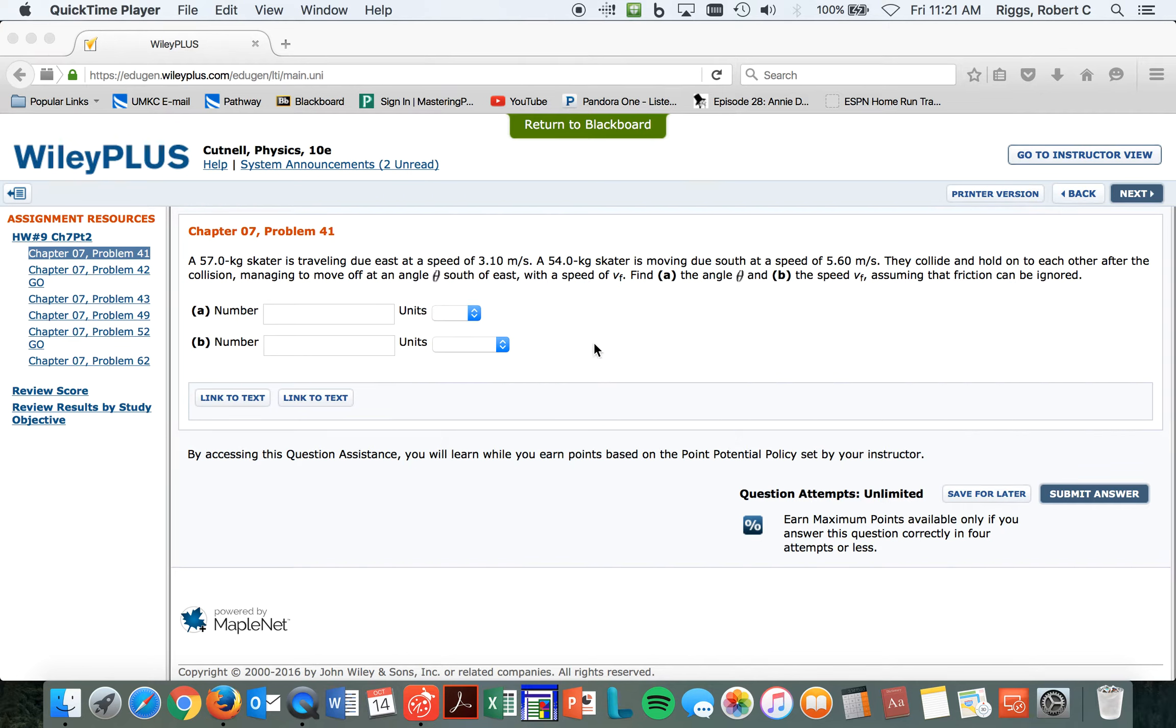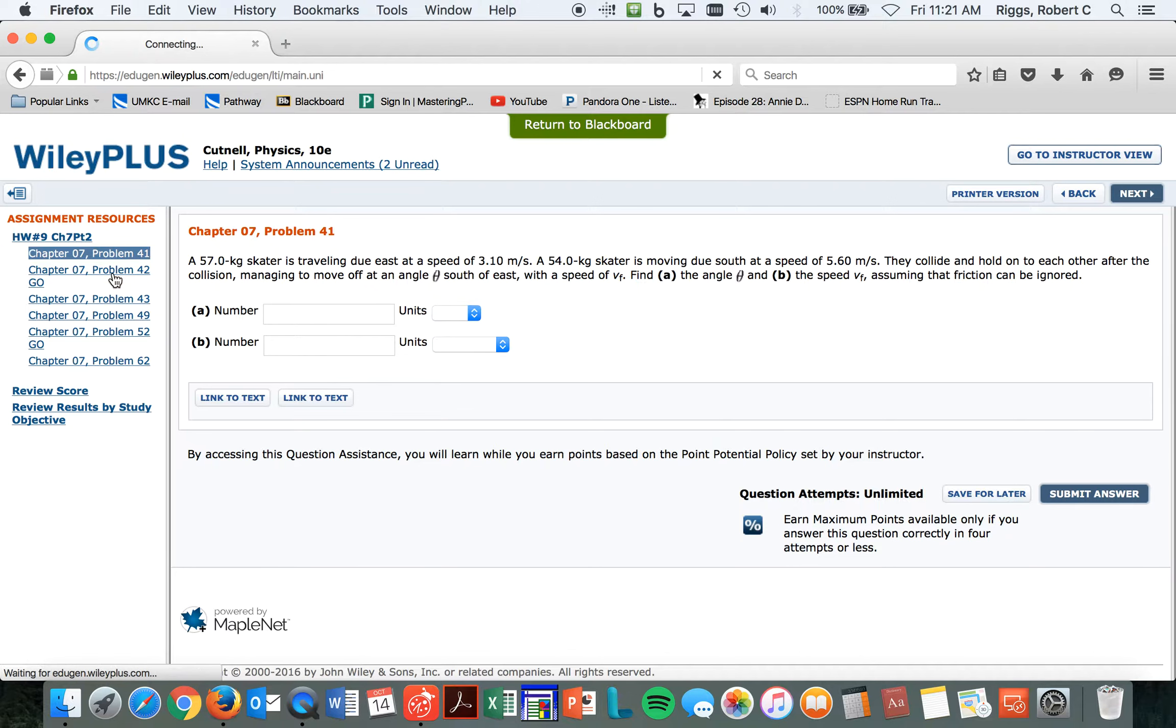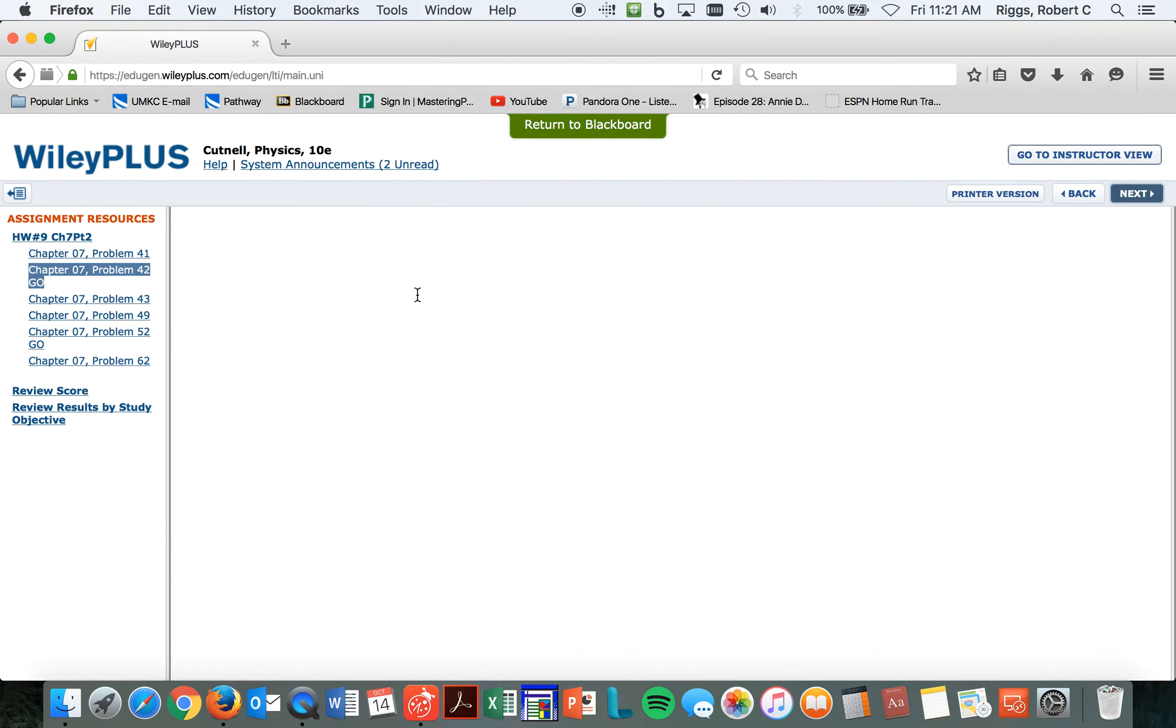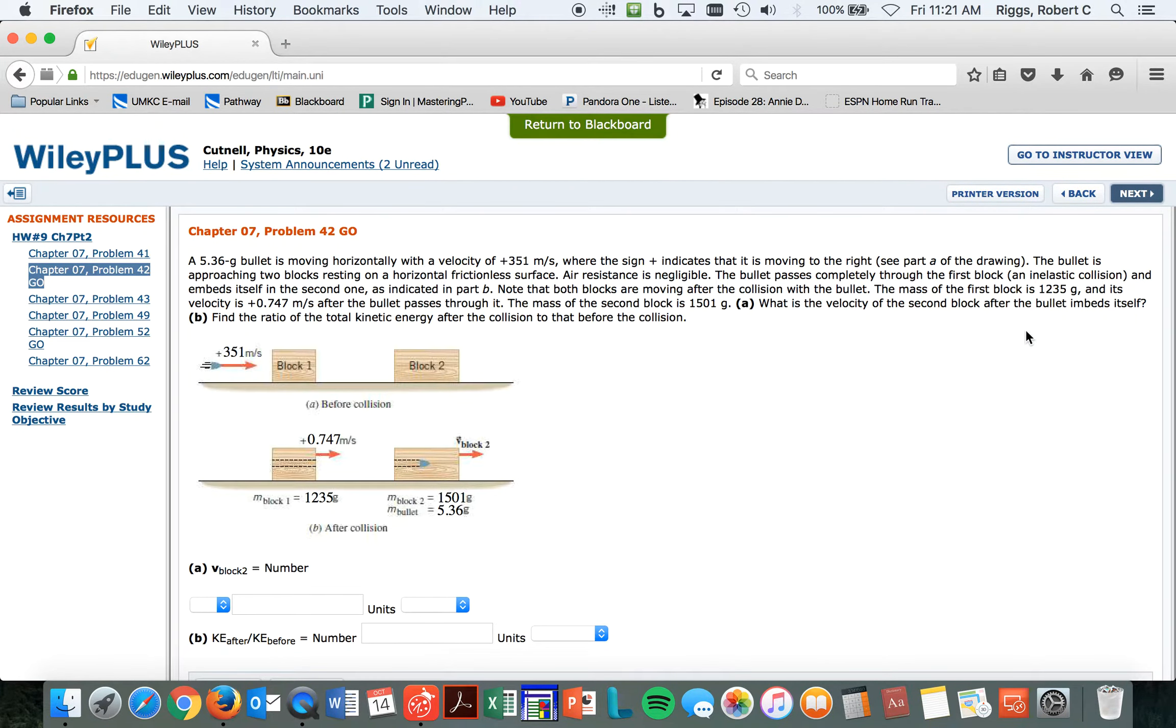Okay, so we're back again. Let's go on to problem 42. We'll do this one. Is this one we're going to do? Problem 42. Can we go to 42? Thank you. All right, this one's tricky.